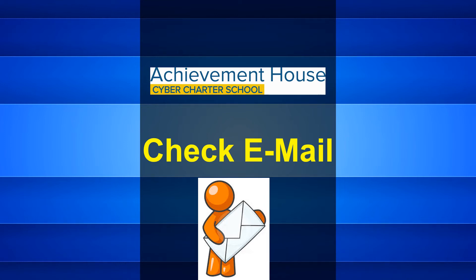It's time to check your school email. Let's review the two ways you can get to your student Outlook account.